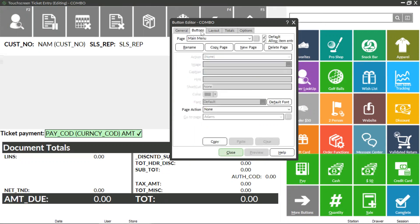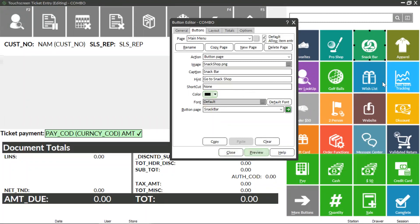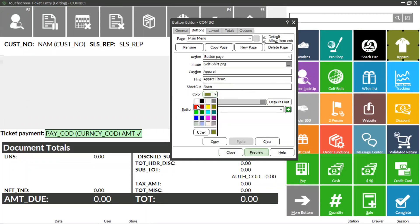On the Buttons tab, this will allow you to change the name, color, and functionality of each button. Select a button to make individual button changes. Again, click the Preview button at the bottom to view changes.